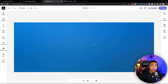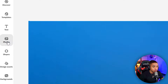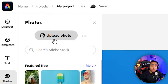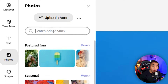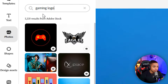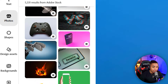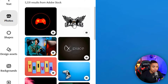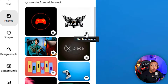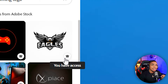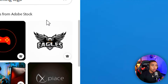Now that we have our background, let's add a few elements. This is a great opportunity — if you have your own logo, you can upload it by coming to where it says photos and uploading the photo. But if you don't have one, Adobe Express has some logos you can actually use. Type in 'gaming logo' and hit enter. You'll get a few options. If you see anything with a crown, that means it's not included in the free plan — it's only on the paid plan.